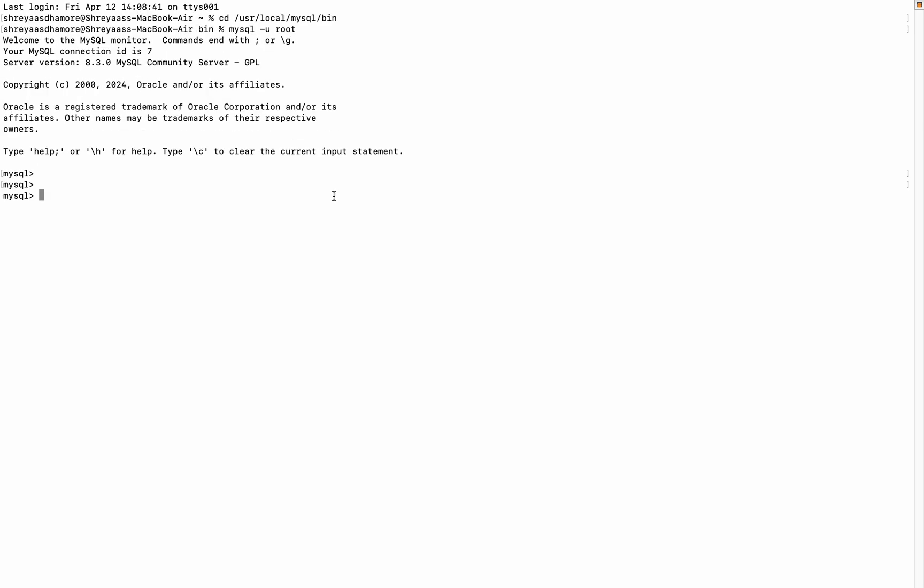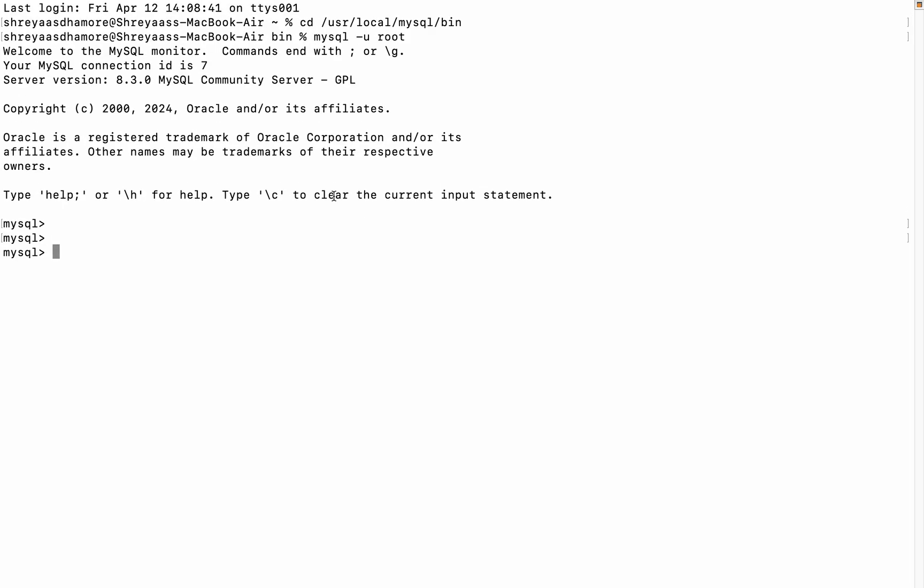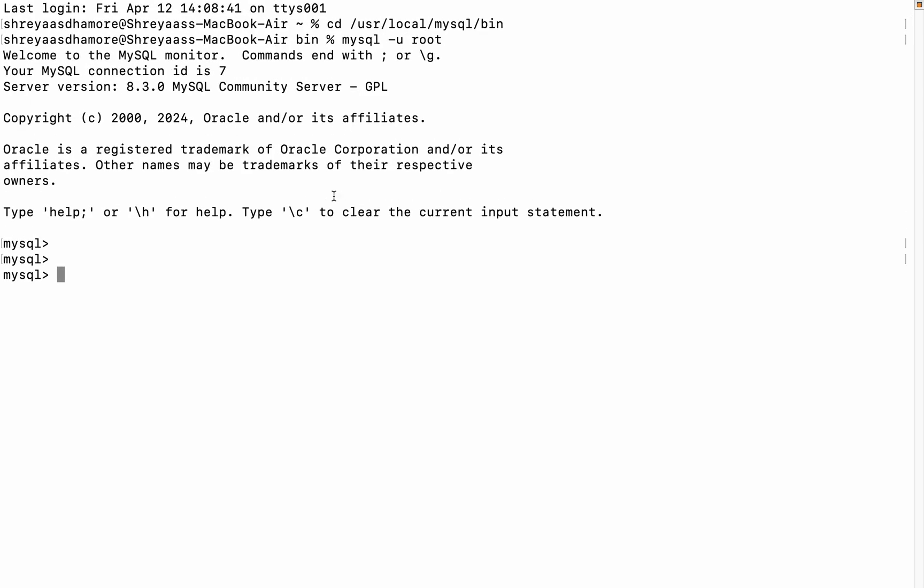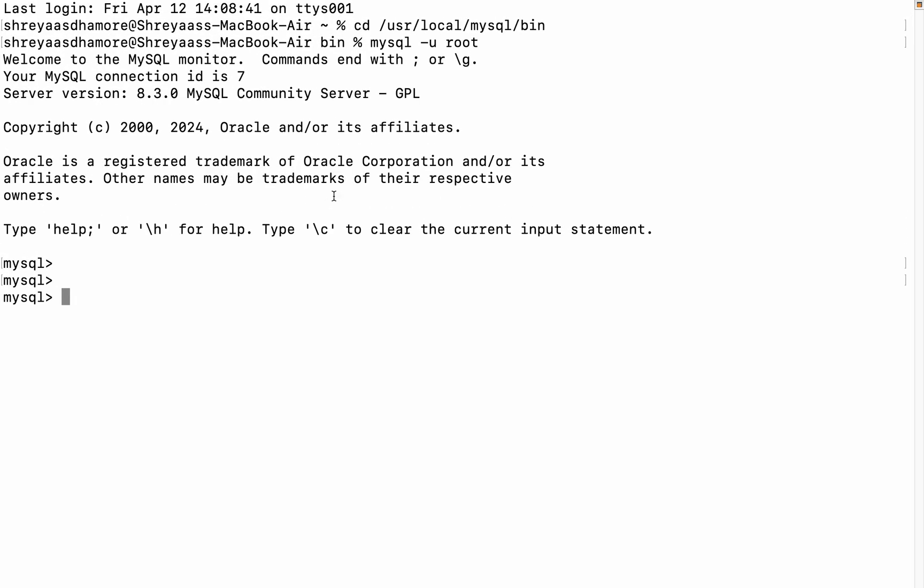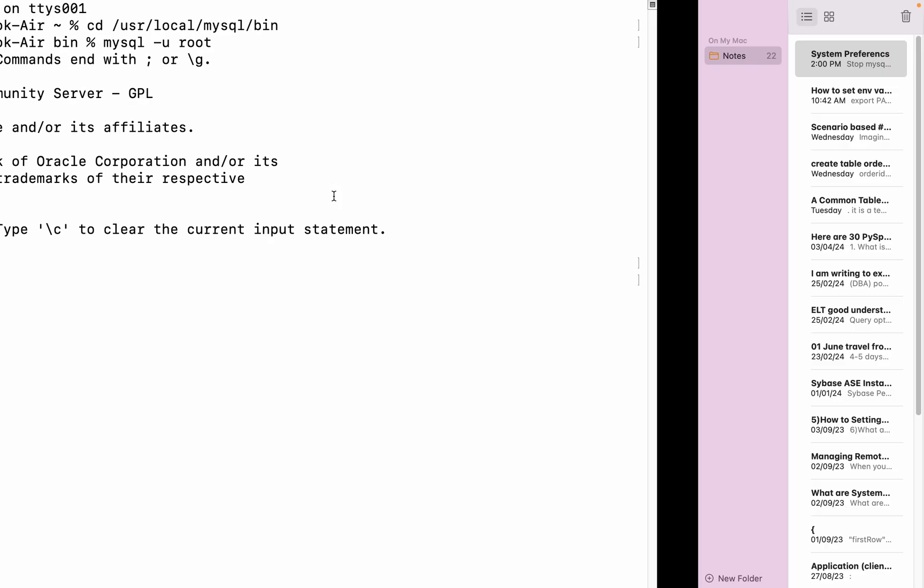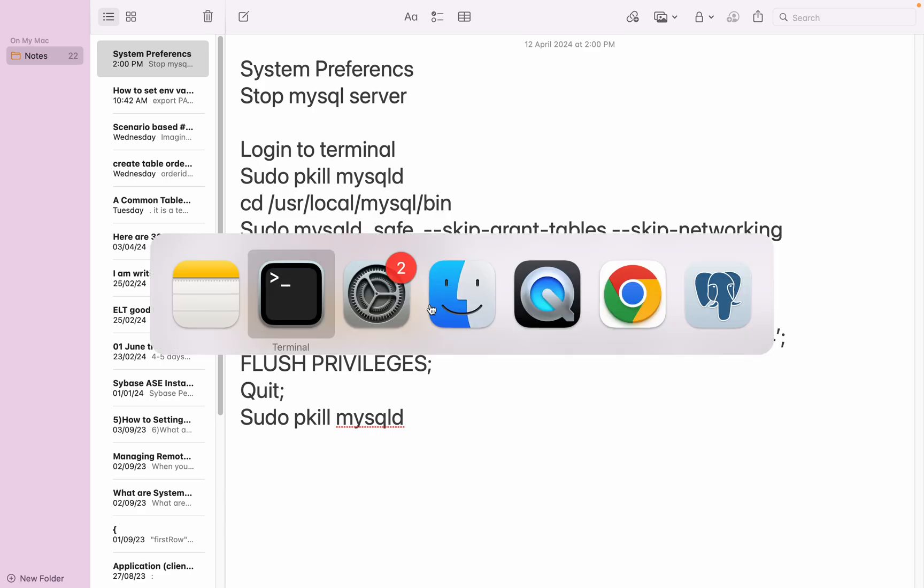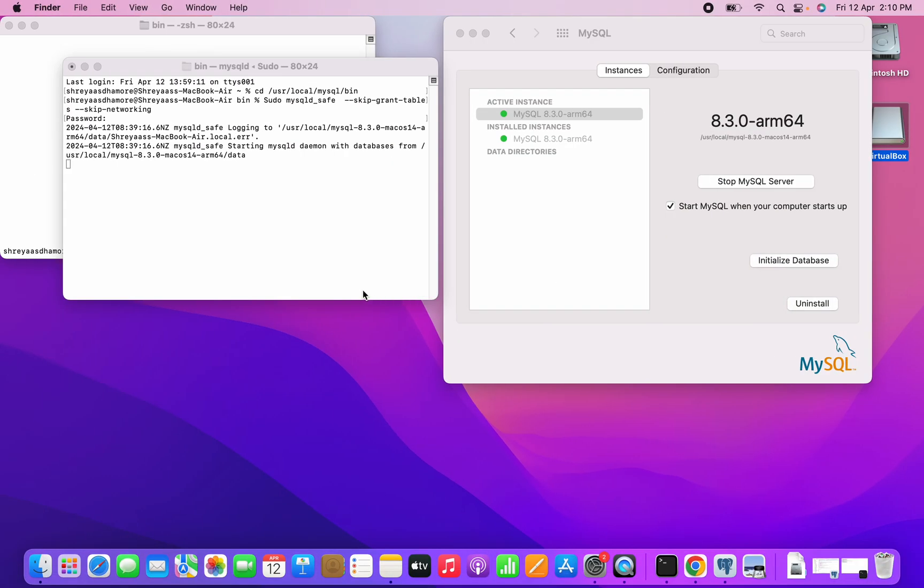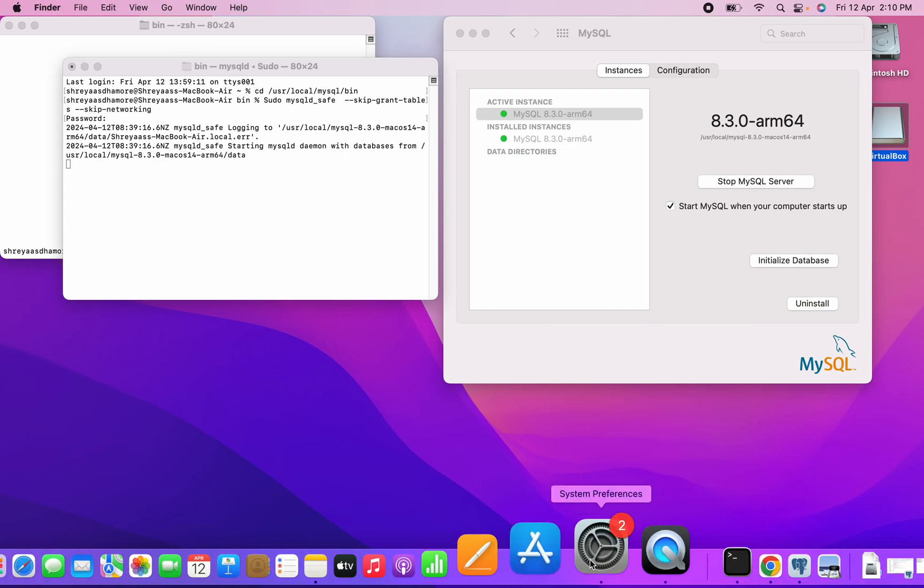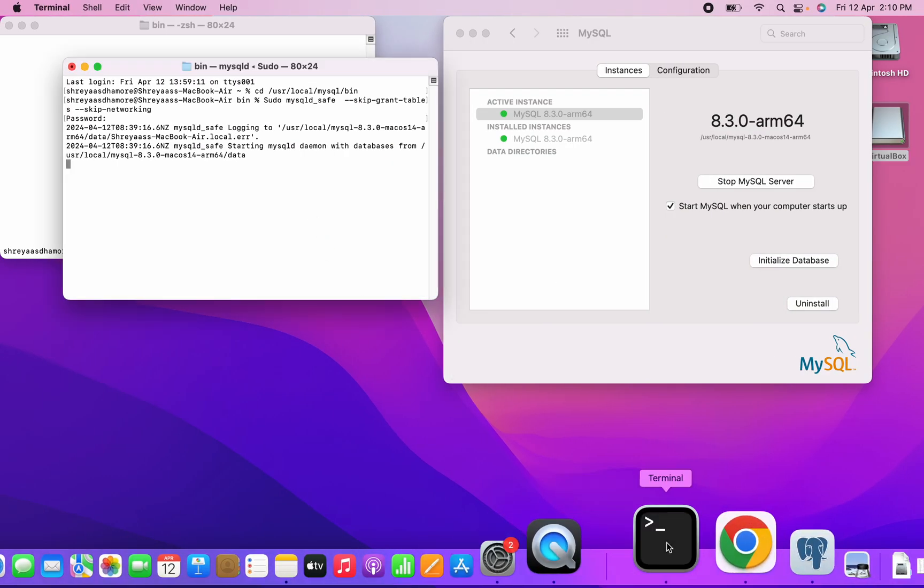What next? It shows flush privileges. Just going to issue this command. Where is my terminal?